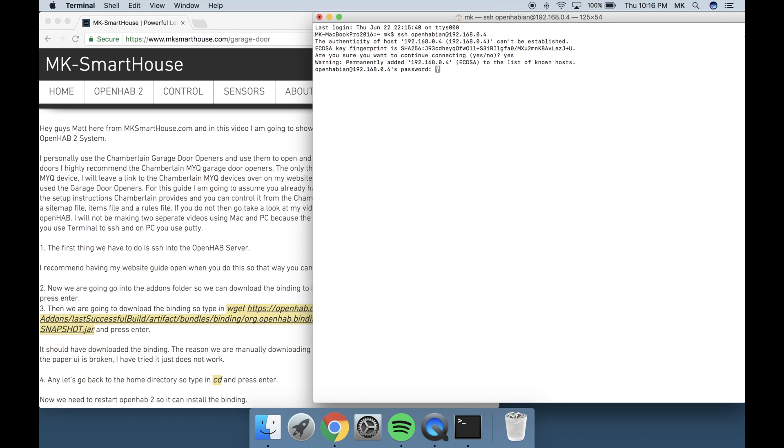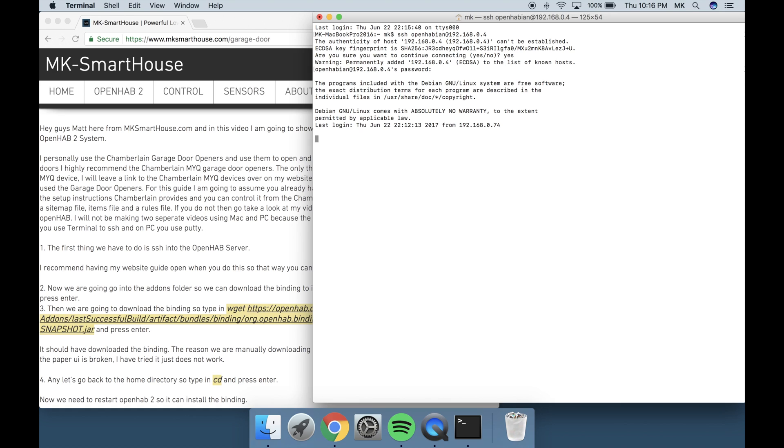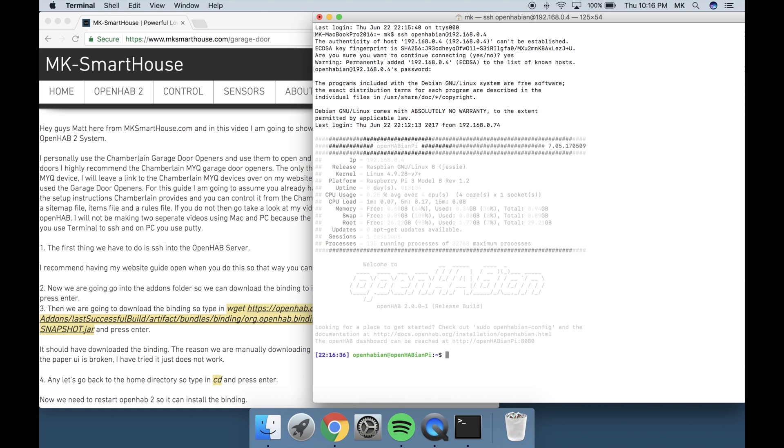I recommend having my website guide open when you do this so that way you can just copy and paste commands. Link is in the description.